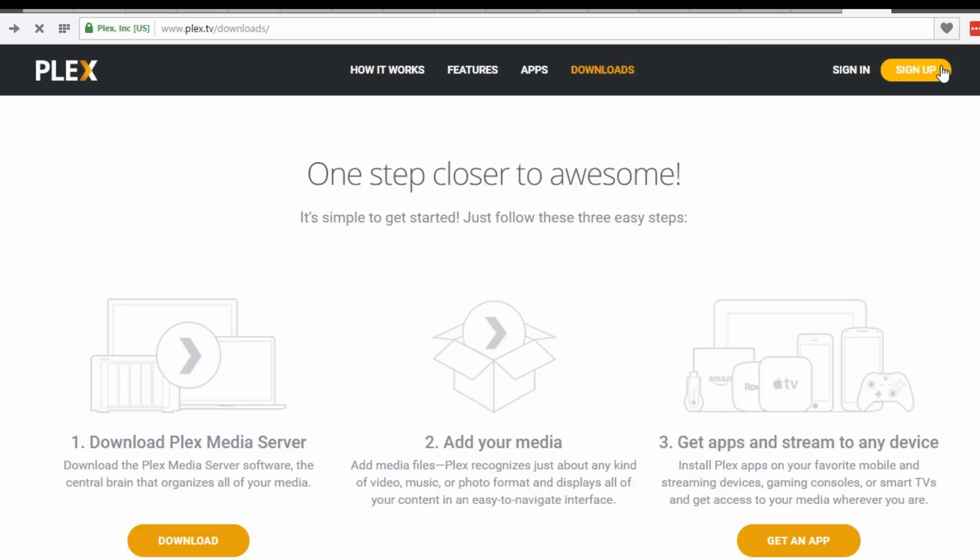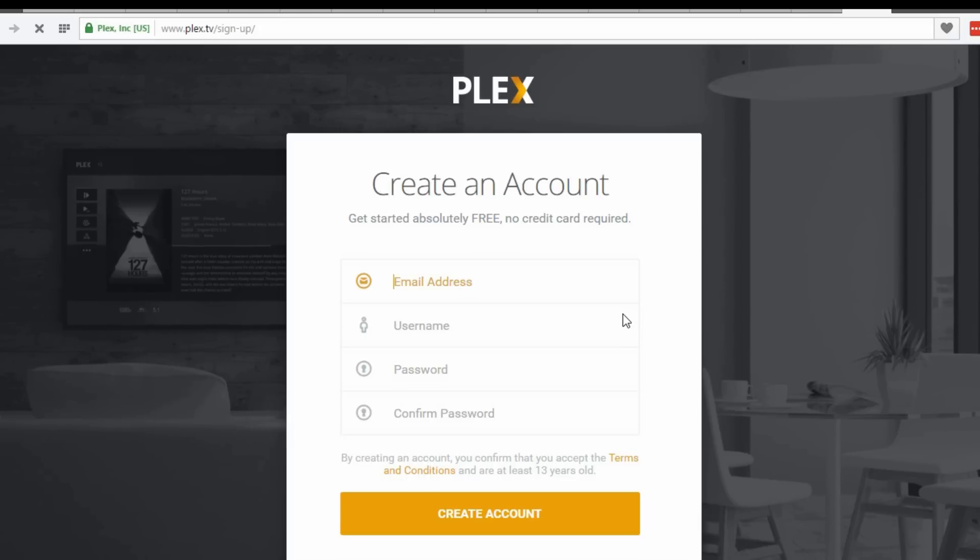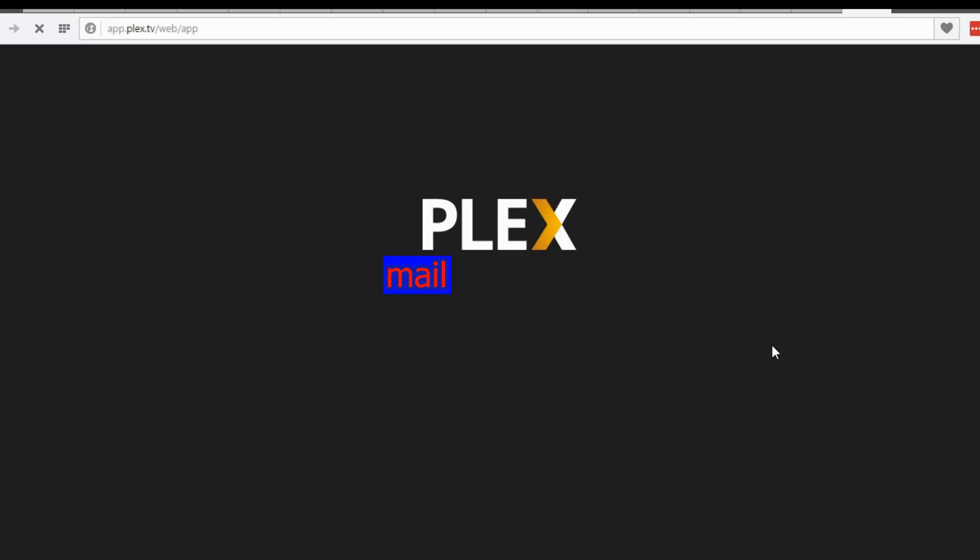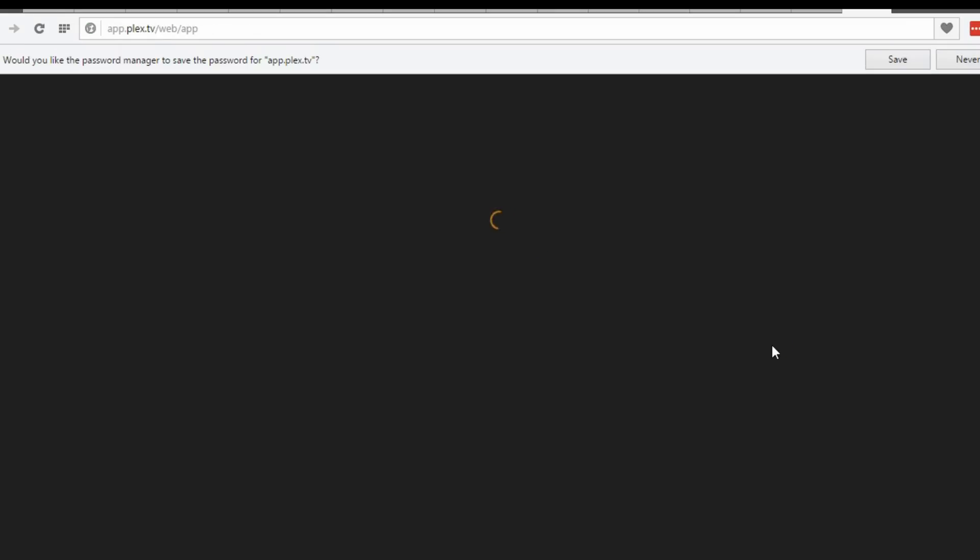If you have an account, sign in. If not, sign up and complete all boxes. Hit create account.